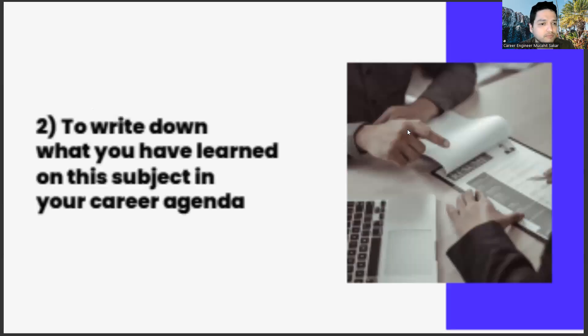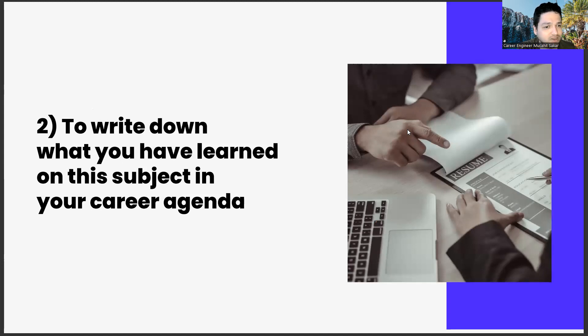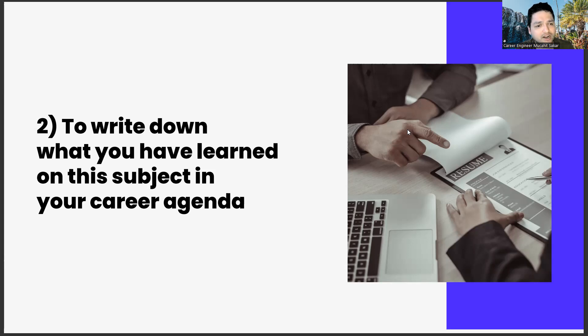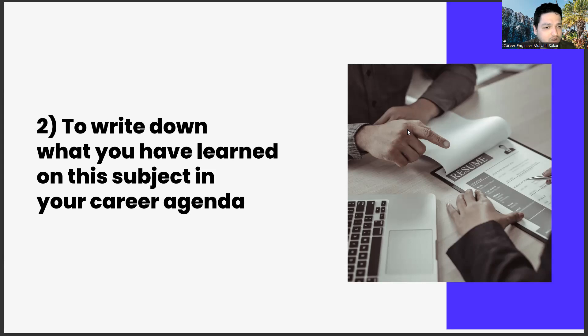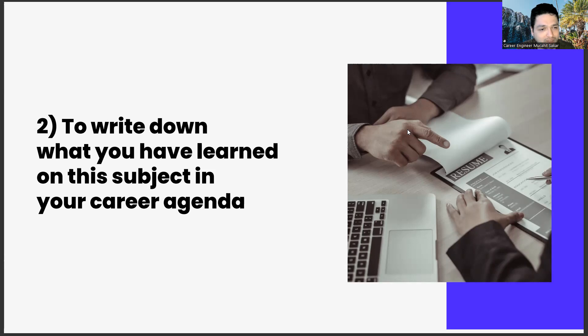The second task is to write down what you have learned on this subject in your career agenda. If you haven't watched the previous videos of the series, we have a ritual as follows: we set an agenda for the works in this series and we write our opinions, thoughts, and comments on different subjects in this agenda.